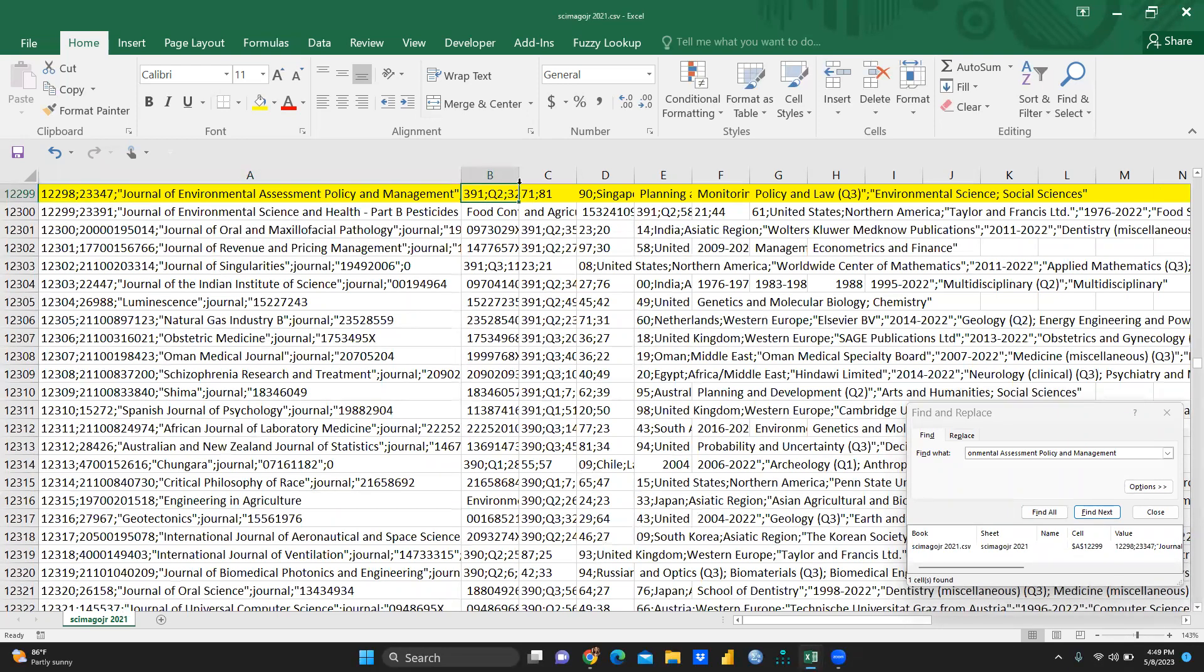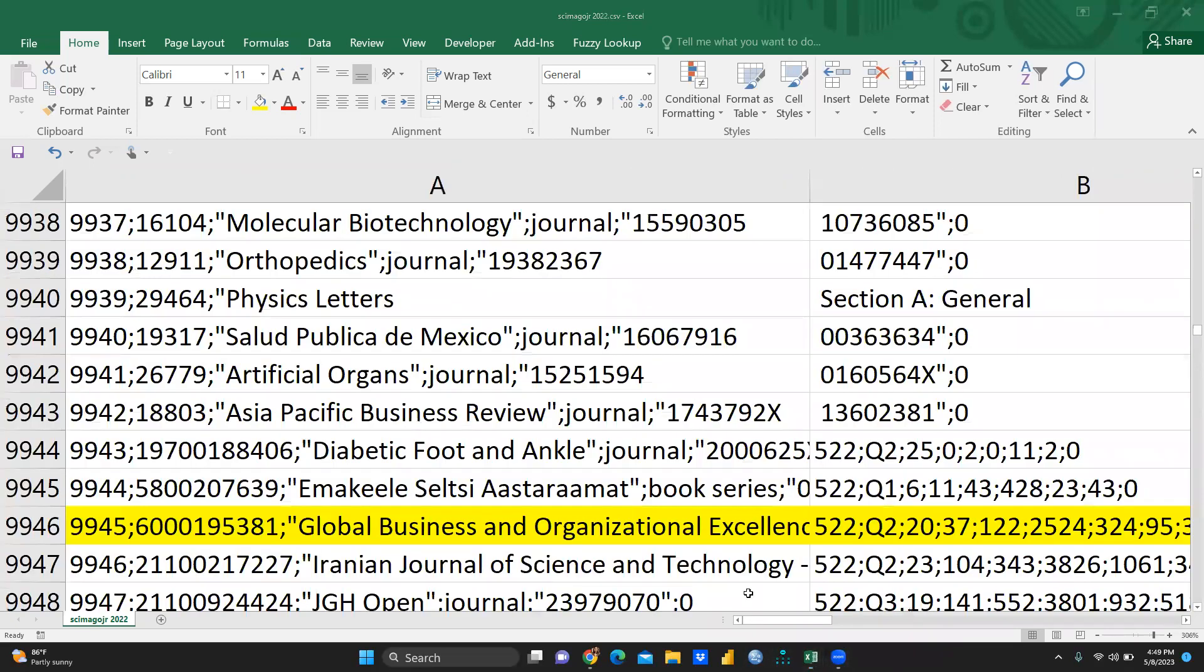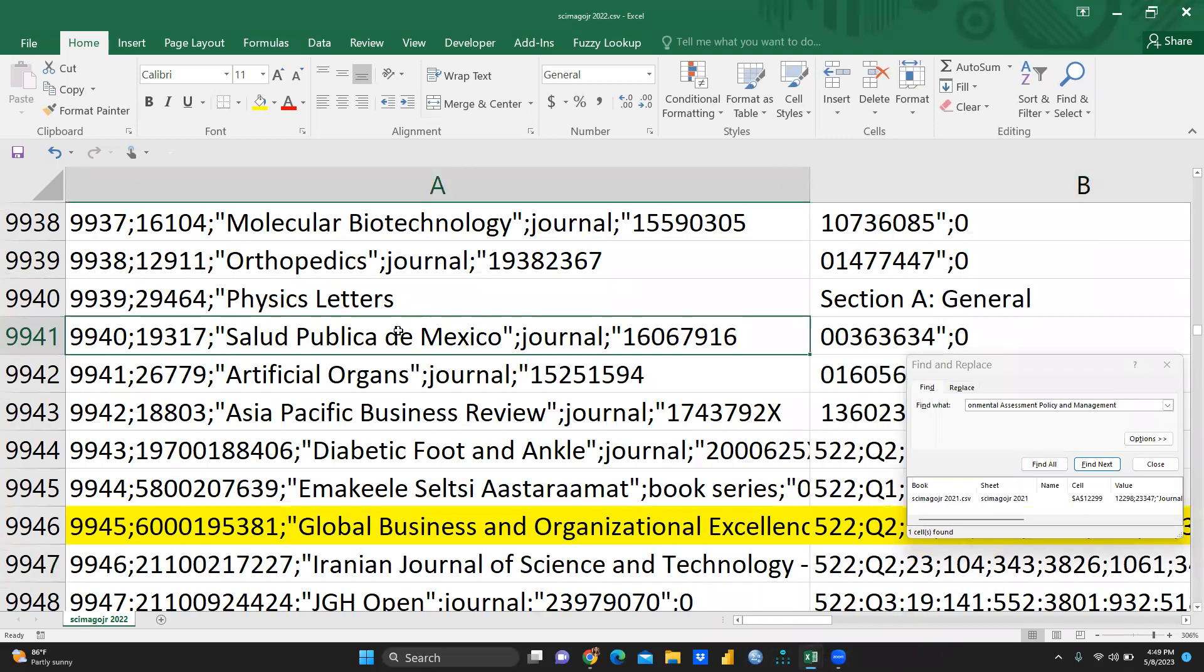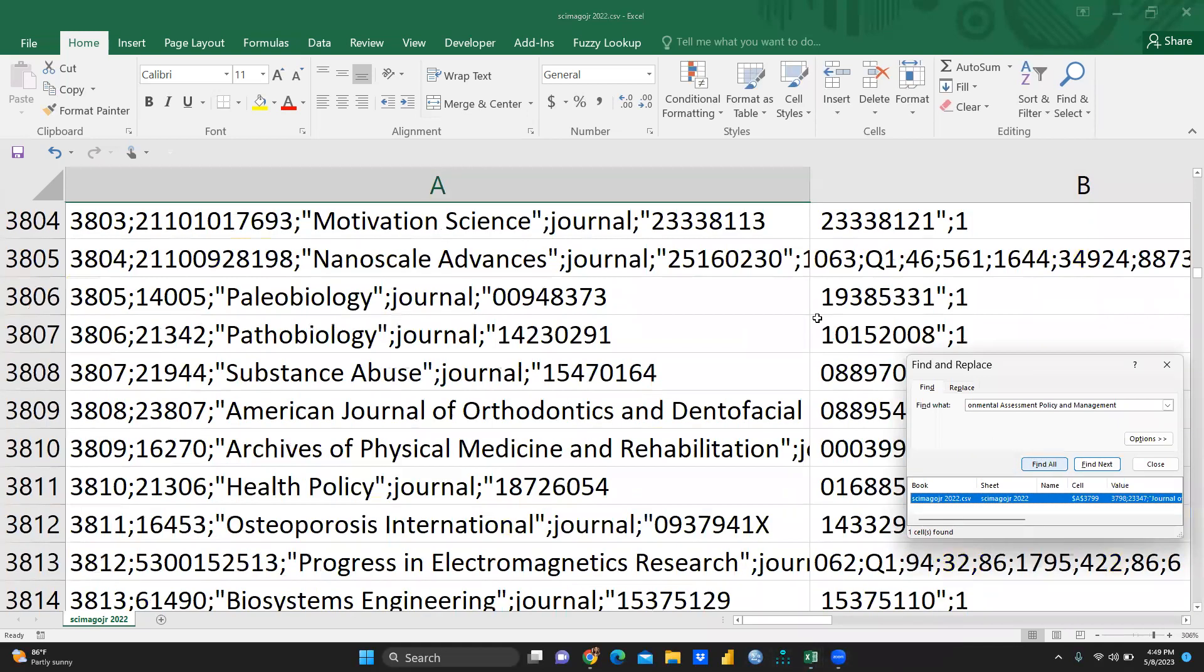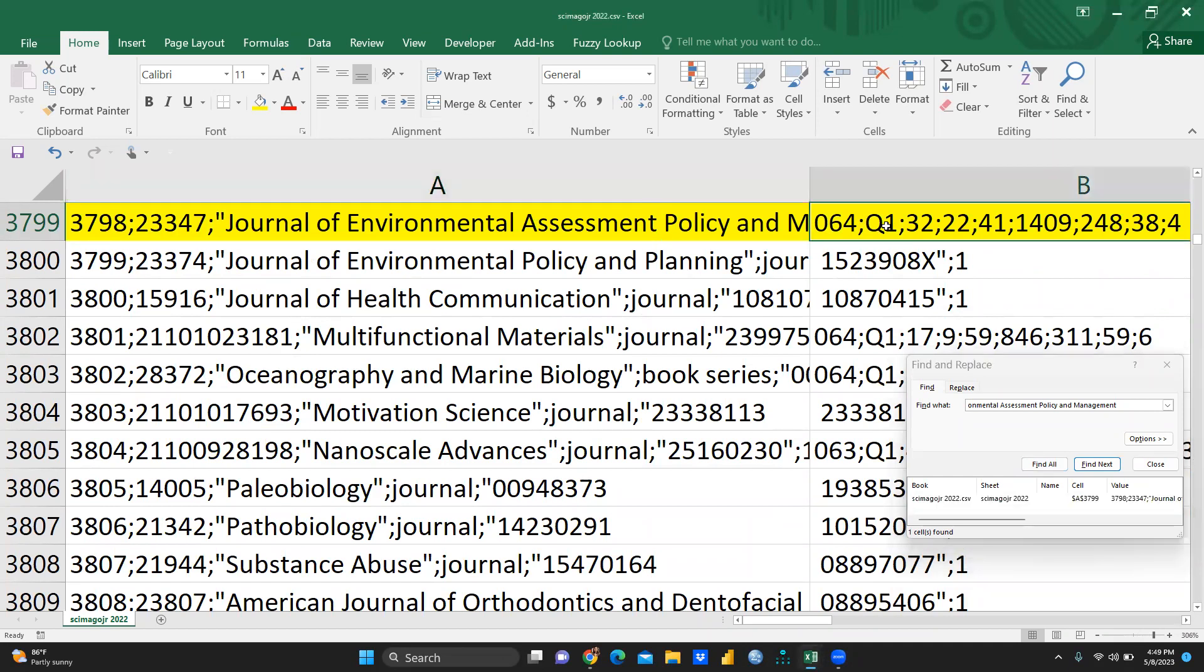And now I am moving towards 2022 list. And now again, what I will do, I just want to search find all. Now you can see here, this journal in 2022 list is upgraded as Q1.